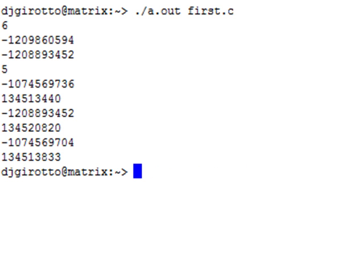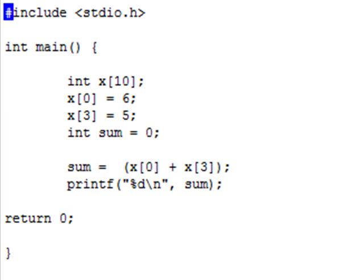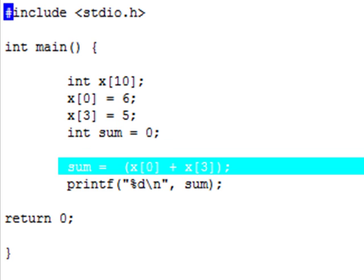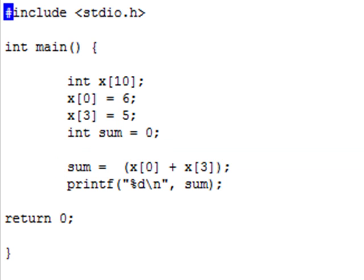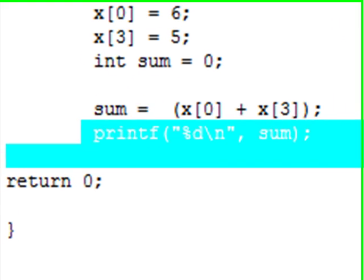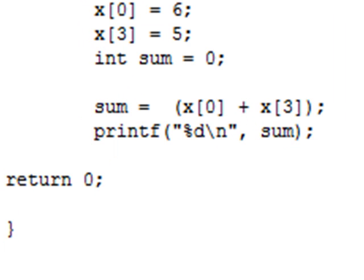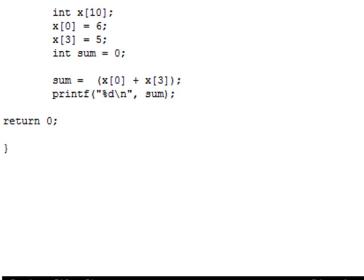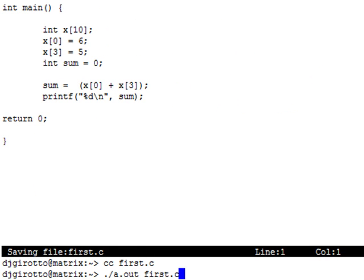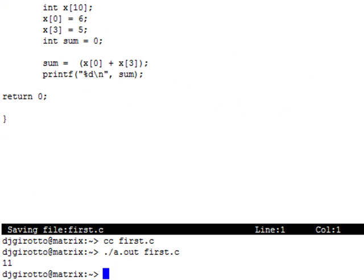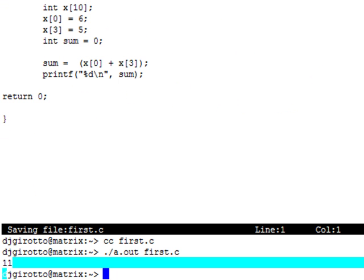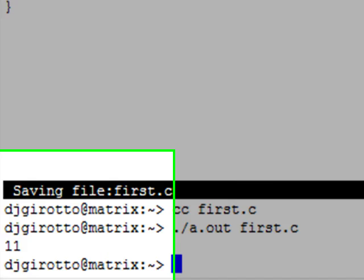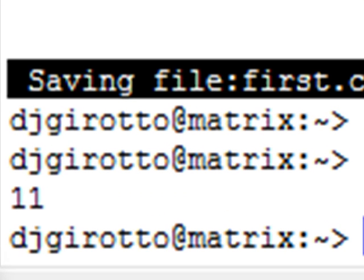You can also manipulate arrays very easily. Like if I wanted to add, I wanted to add x at 0 with x at 3 there. So I'll do an int sum. And I make x at 0 plus x at 3 equals sum. I'll get sum equals x at 11.